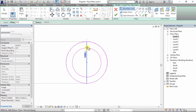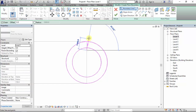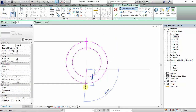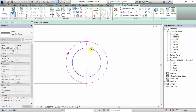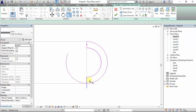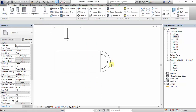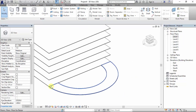Then I'm going to use a line and split the surface using Split Elements — 'SL' is the shortcut. Then Trim and Extend — 'TR' on your keyboard. This gives a nice ramp shape. In the 3D view you can see it's just on this one floor.